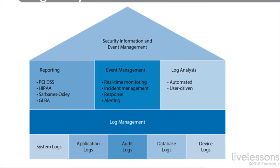Log analysis is also very important. Most organizations use some type of security information and event management system, or they use log aggregation, going to a centralized management point. With SIEM systems, we're going to get reporting for compliance, for example, with GLBA, SOX, HIPAA, and PCI DSS.